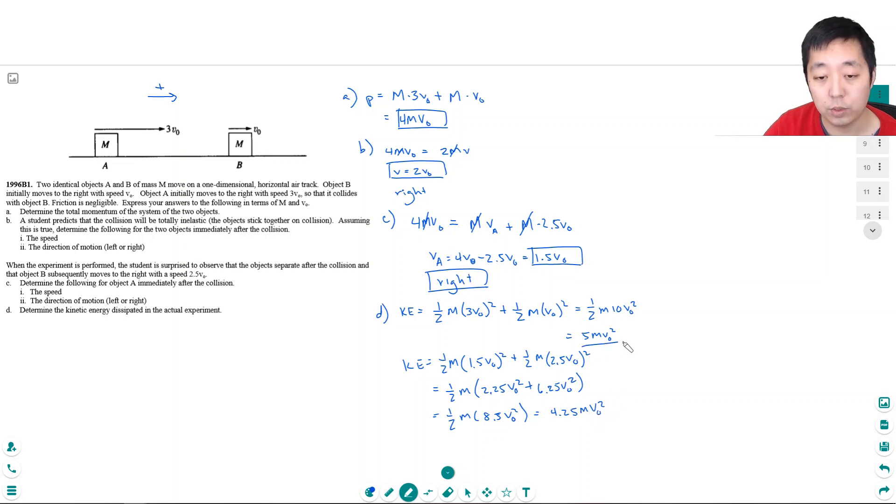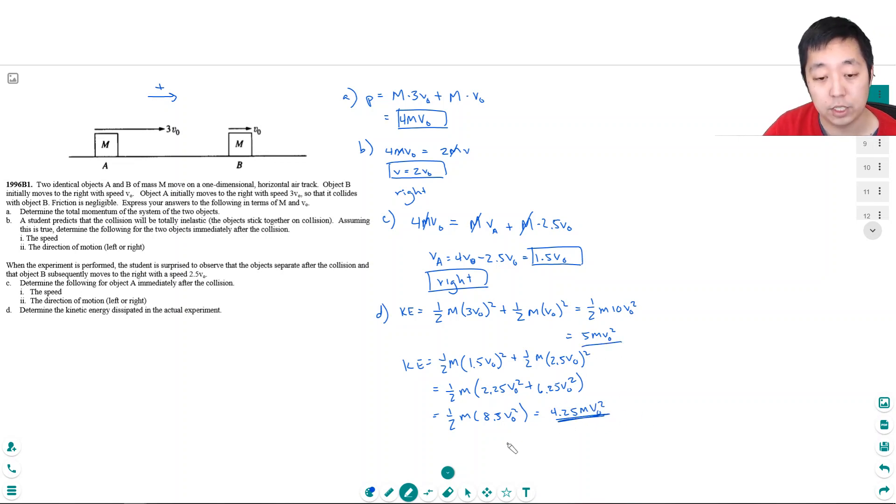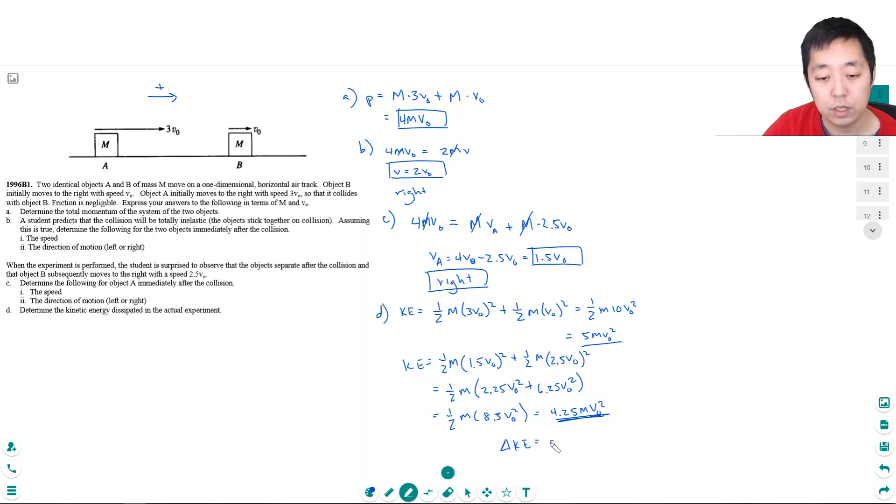So we started with 5 energy. We ended up with this much kinetic energy. So the change in kinetic energy is it lost 0.75MV0 squared energy.